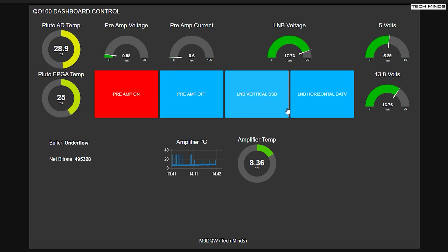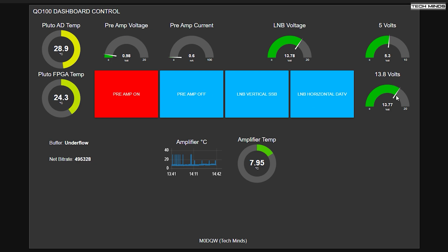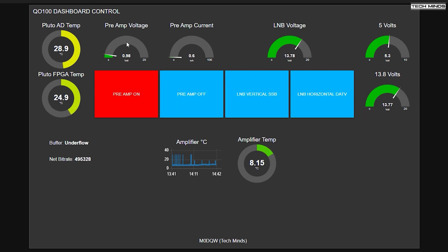And what I'd really like to do is just have one button, which will change the text as I click it. Anyway, if I click the LNB vertical SSB button, the voltage should drop down now to roughly what's on the 13.8 volt line. Then if I want to go back to horizontal, I'll just press horizontal. And there you go.